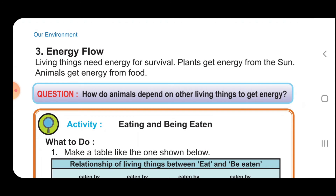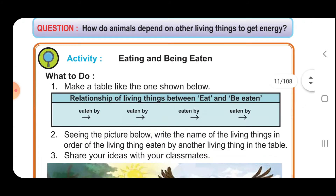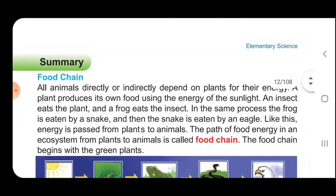Energy flow: Living things need energy for survival. Plants get energy from the sun. Animals get energy from food. All animals directly or indirectly depend on plants for their energy. A plant produces its own food using the energy of sunlight. An insect eats the plant, and a frog eats the insect. In the same process, the frog is eaten by a snake and then the snake is eaten by an eagle. Like this, energy is passed from plants to animals. The path of food energy in an ecosystem from plants to animals is called a food chain.